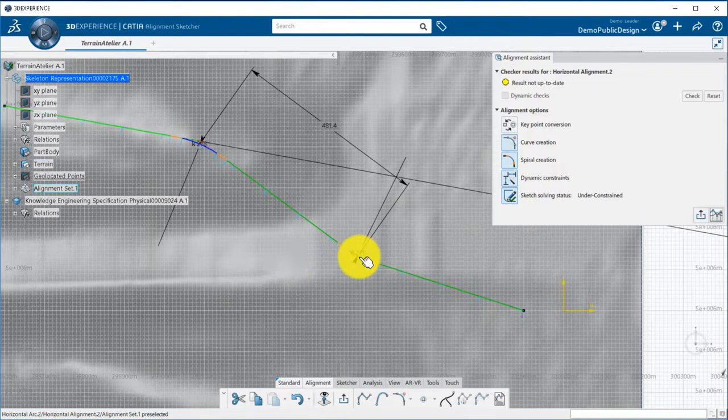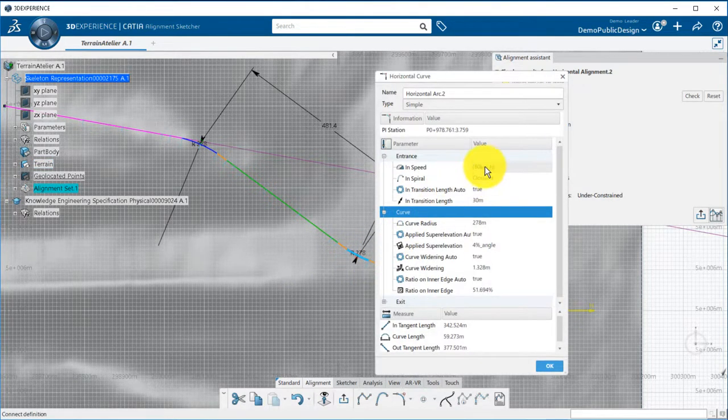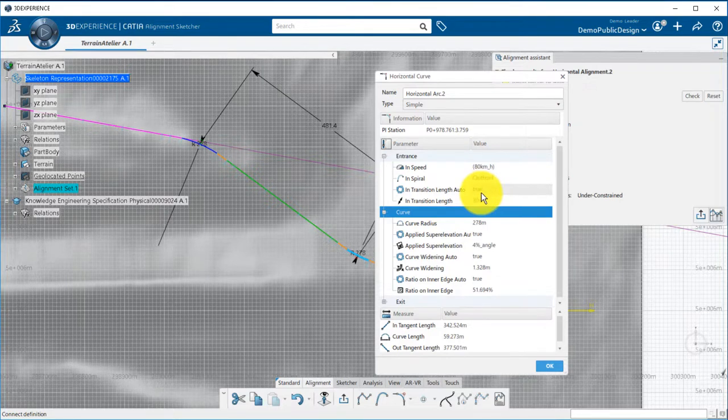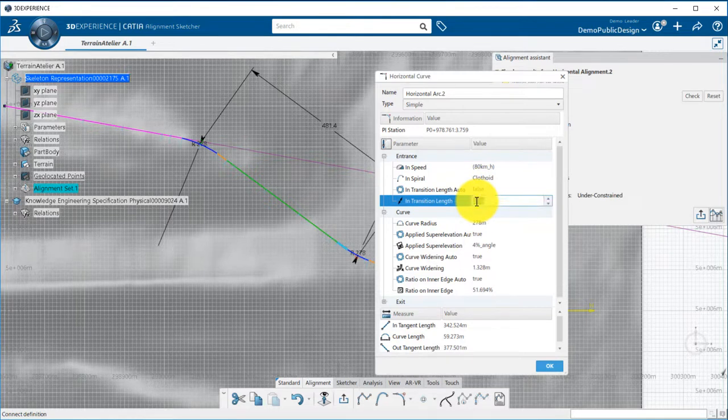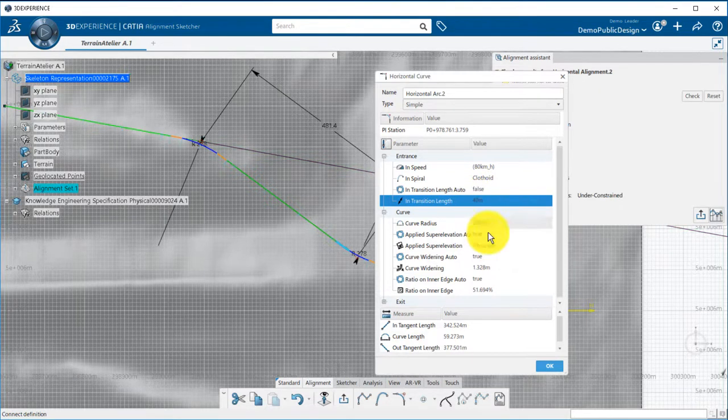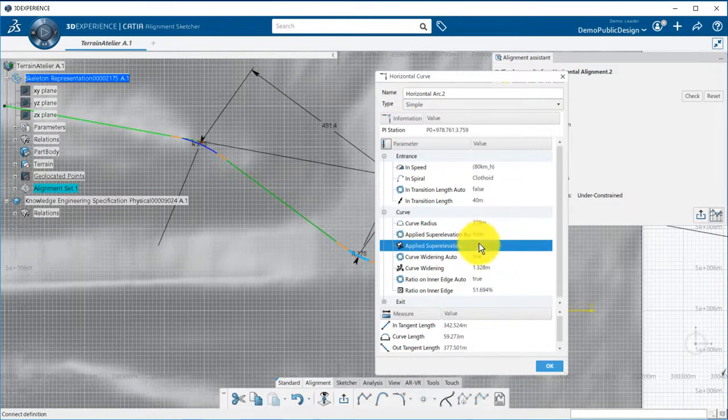If I edit the curve, I can handle parameters such as speed, length of spirals, radius, super elevation, and curve widening. By default, spirals and super elevation have been calculated using design rules. But you can bypass this by switching the automatic mode to false and input the value you want.